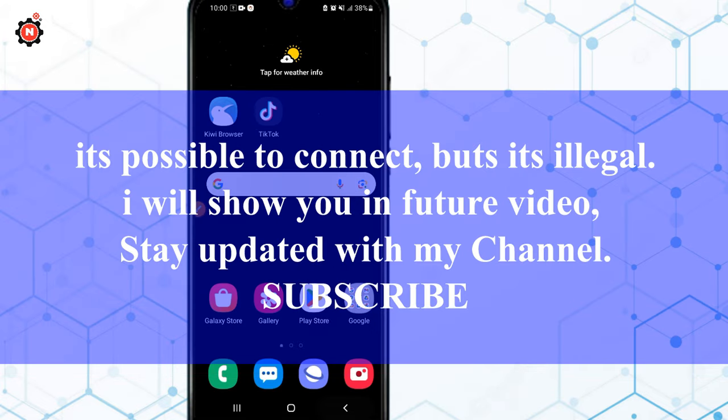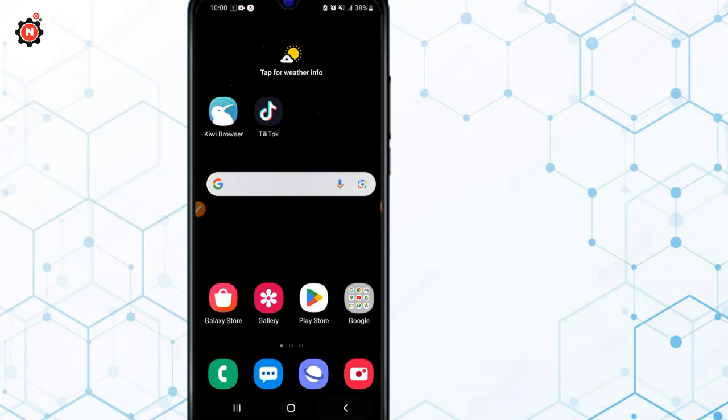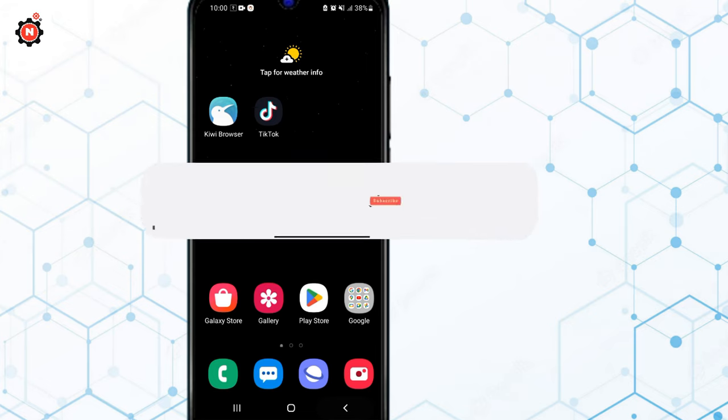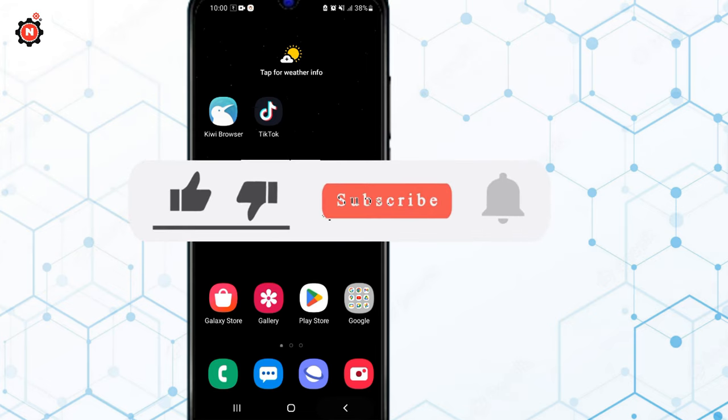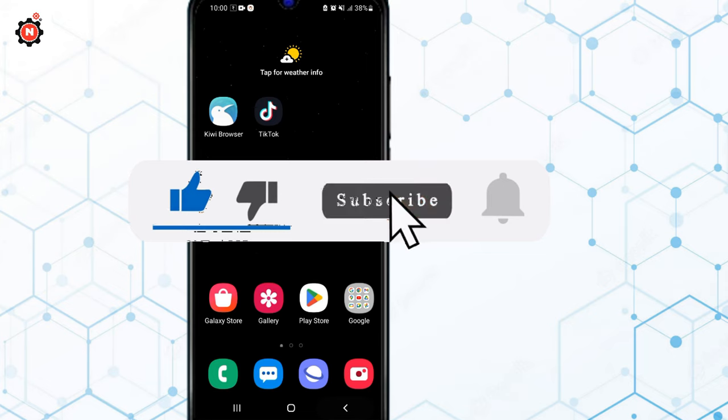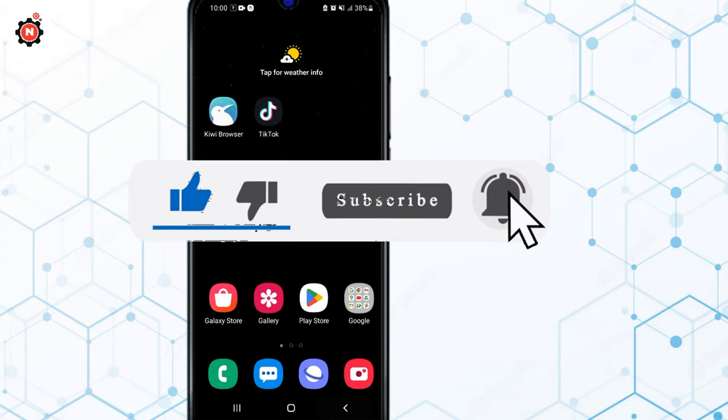If you want to learn, make sure to subscribe to my channel and get updated about the new videos. I'll see you in the next one. Yeah, it's possible to connect but I'm not going to show you here. This is not possible from Android or iPhone, it's possible by using your PC or other tools and techniques.